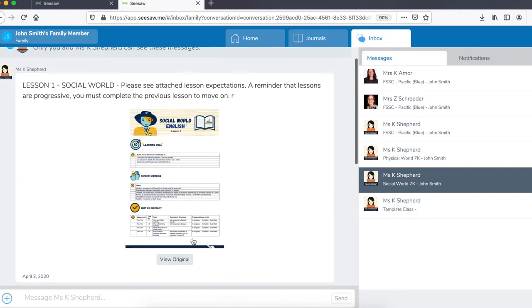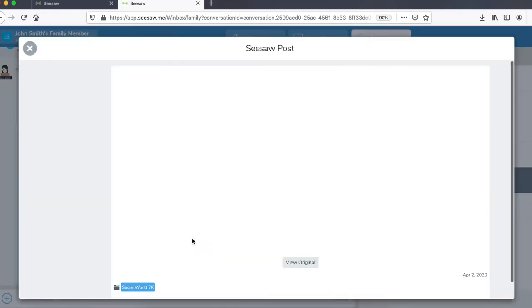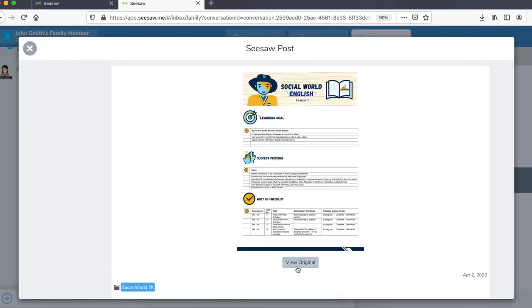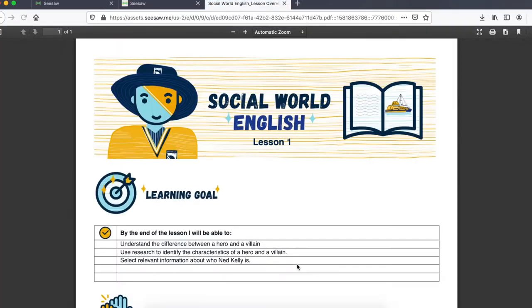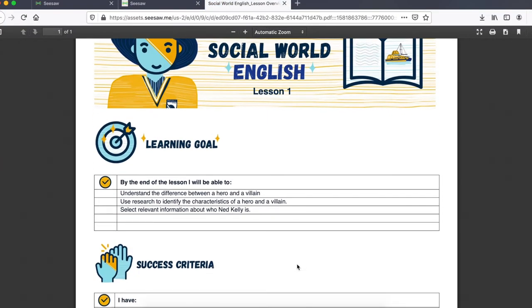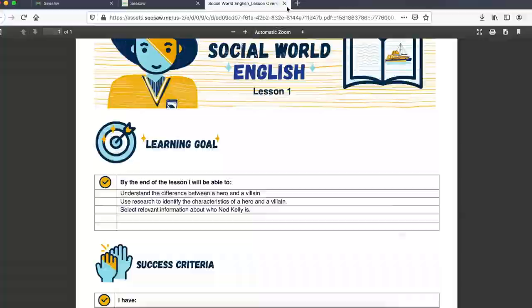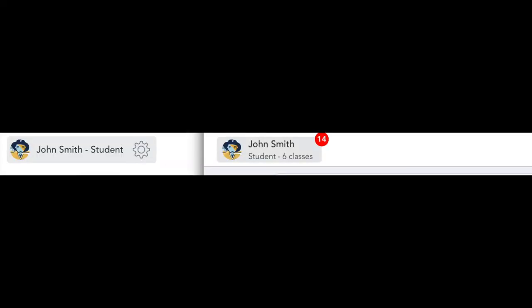Communications to parents are structured in learning areas and so you can open just the social world English work for example. Let's switch now to take a look at Seesaw from the student perspective. This will give you further insight into how students will complete work.